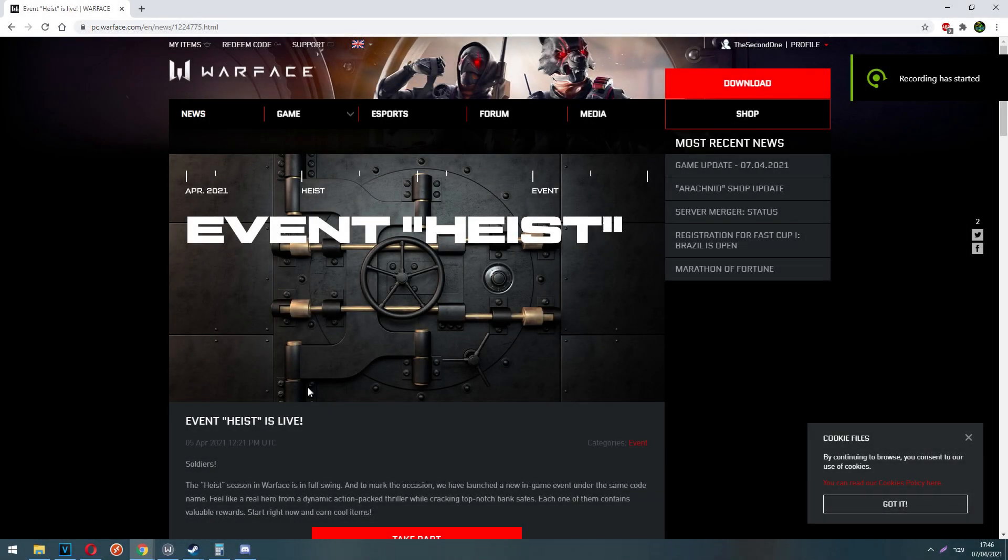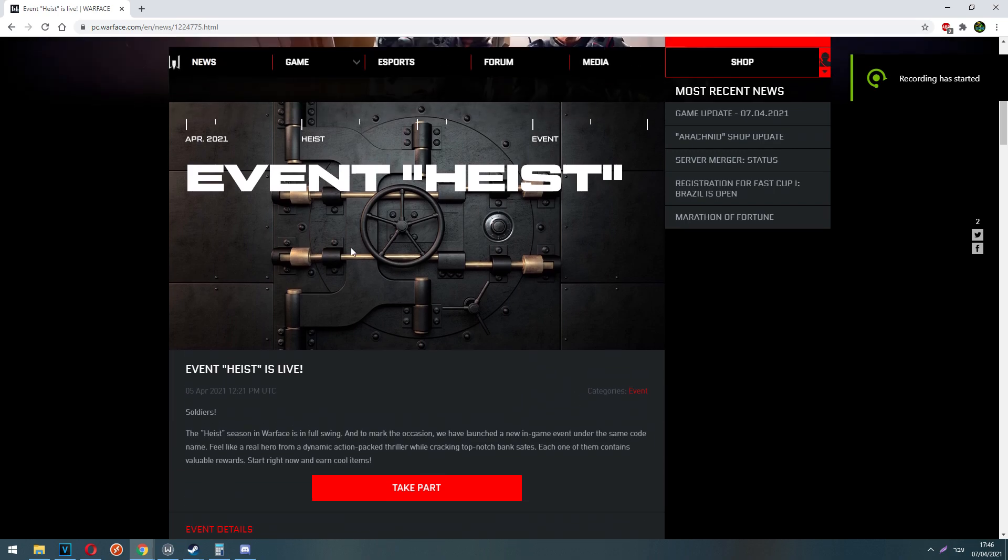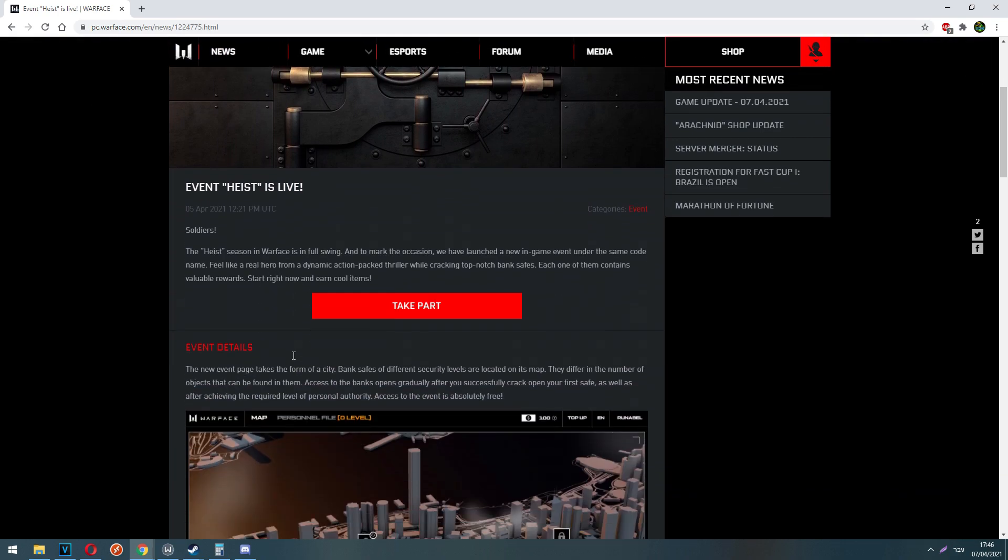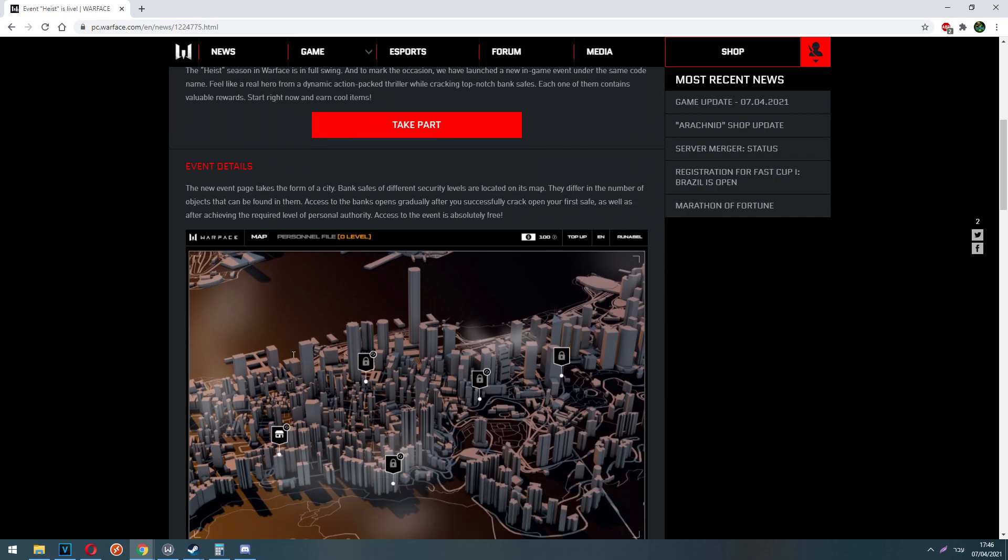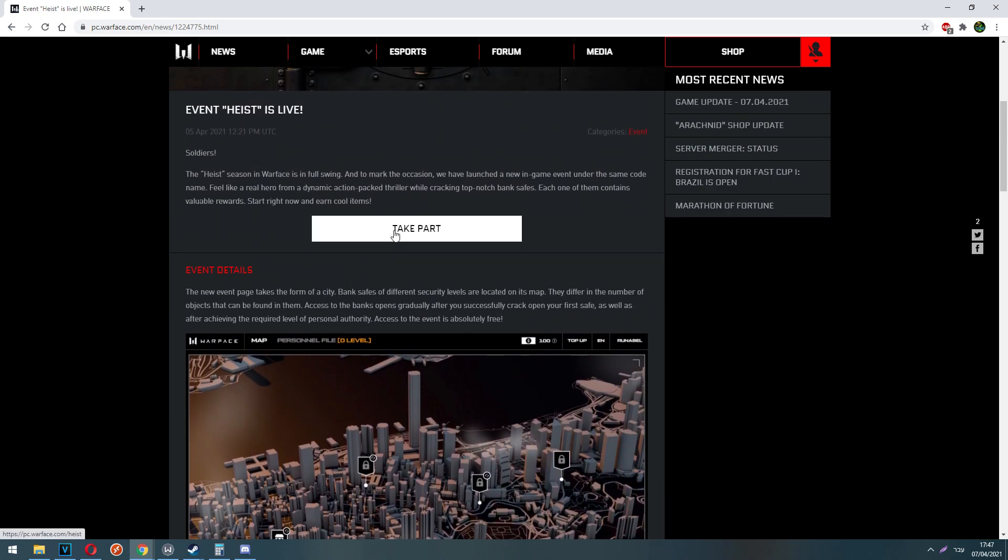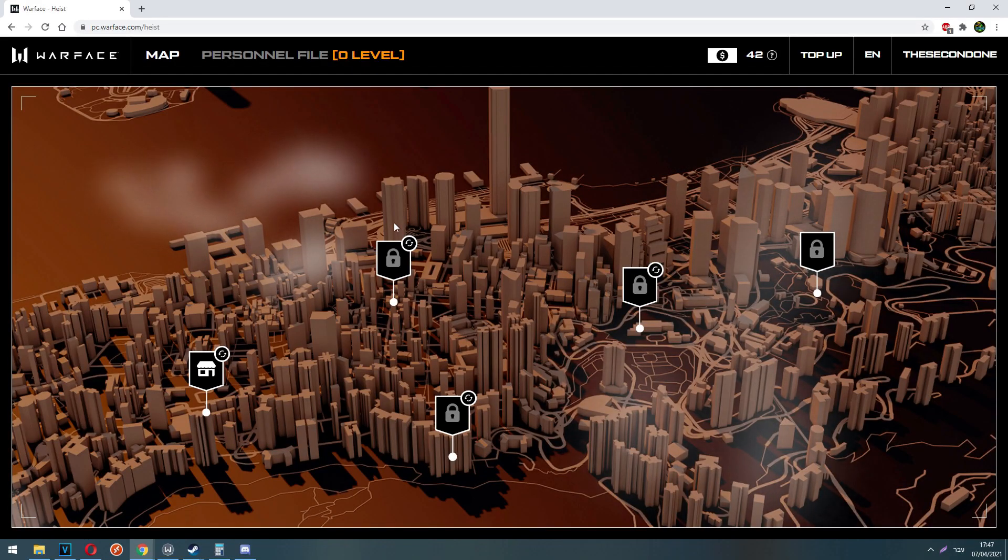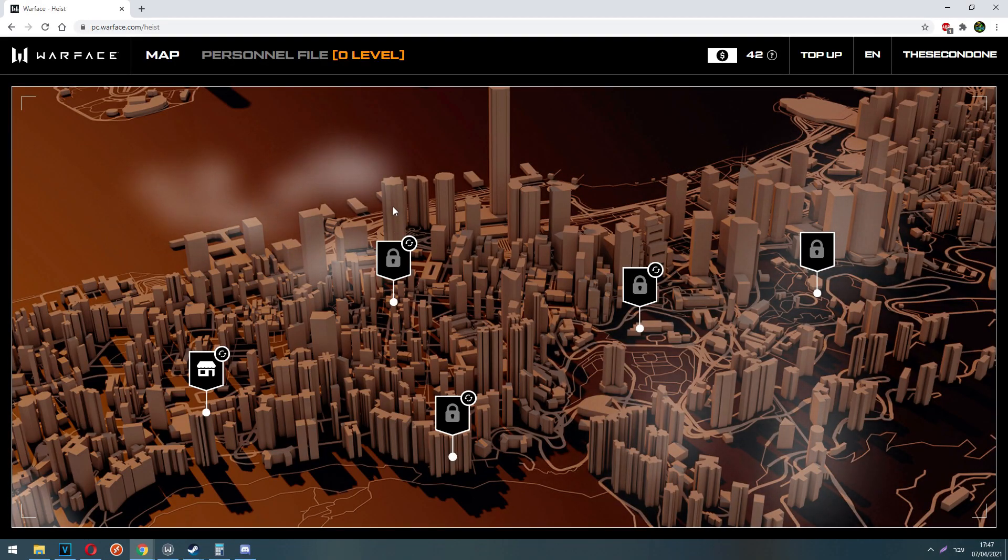Hello everybody and welcome to this video. In today's video I want to talk to you about the newest heist event. A lot of people asked me to do this video because they are very confused with this event. So this is what I'm going to do in this video, explain everything you need to know.